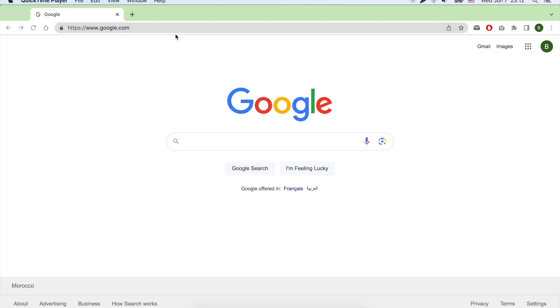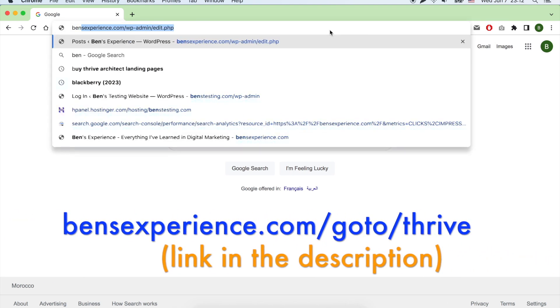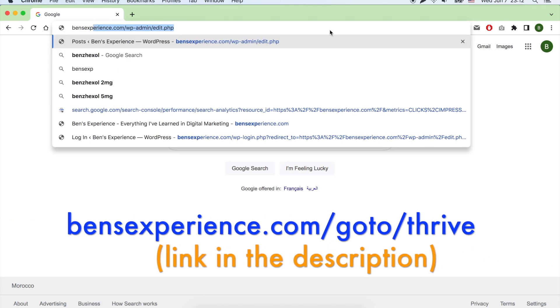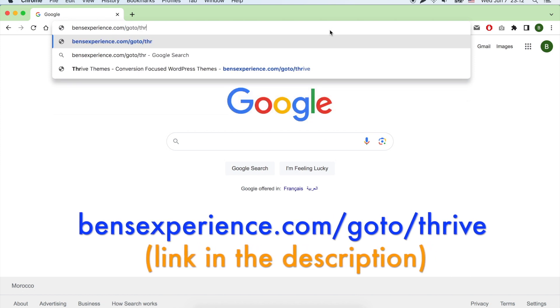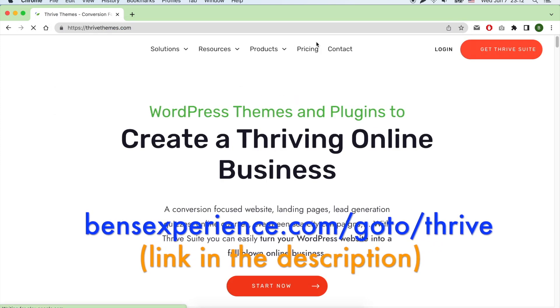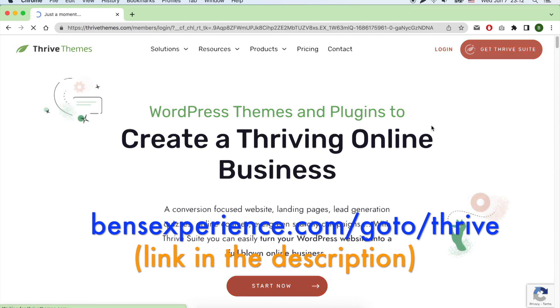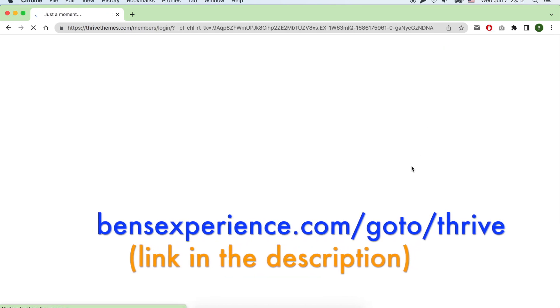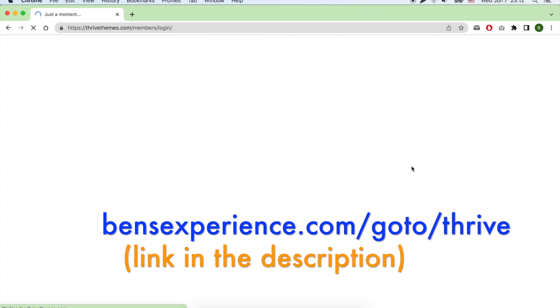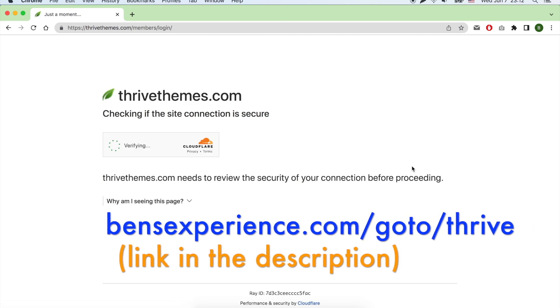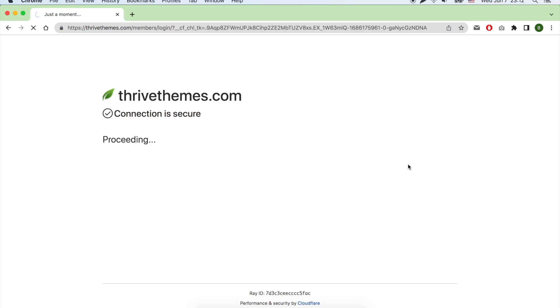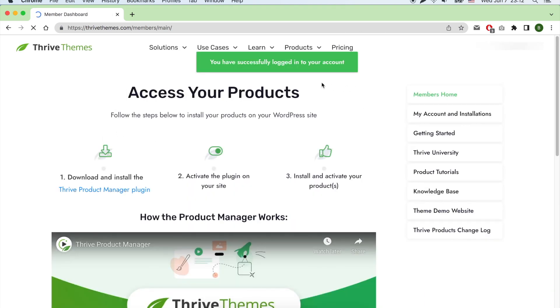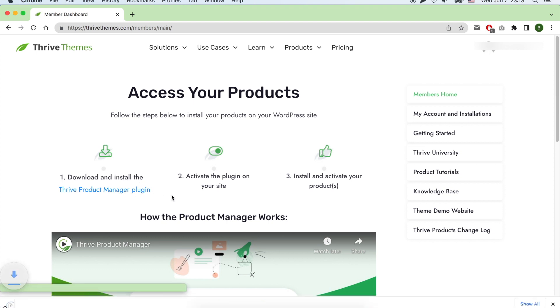Let's move now to how to install Thrive Optimize. First thing, go to this link—it's my affiliate link, just to be clear with you—to head to the official Thrive Themes website. Login with your account and download Thrive Product Manager plugin to your computer.